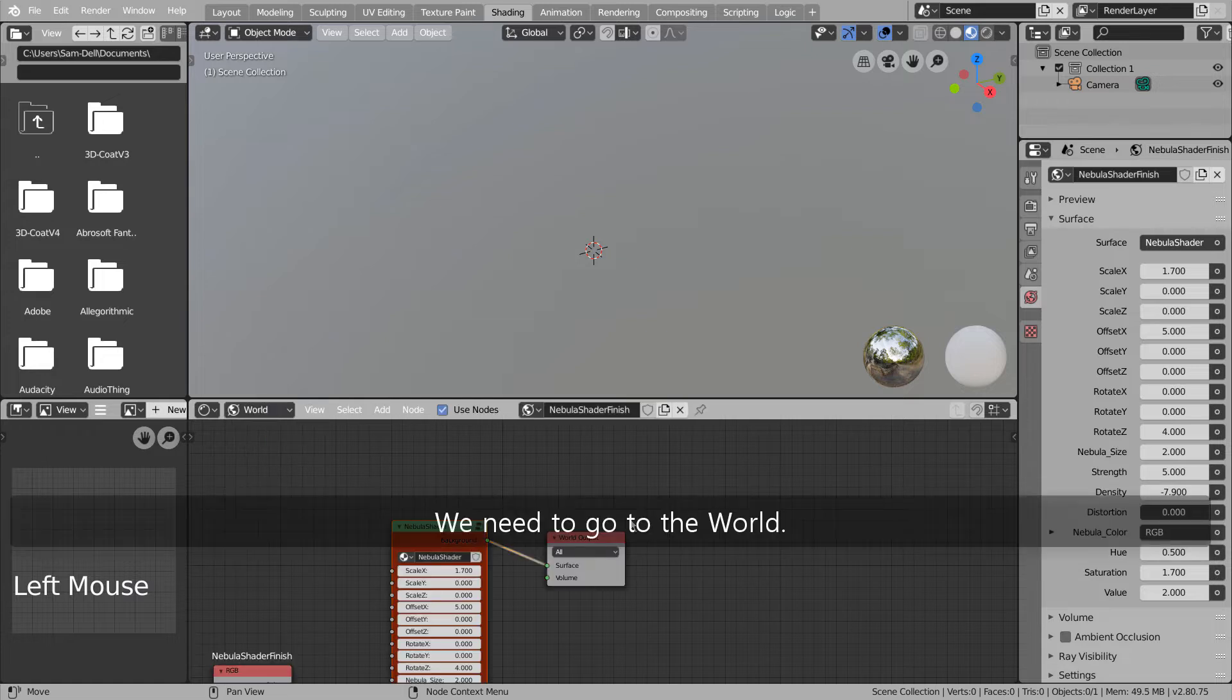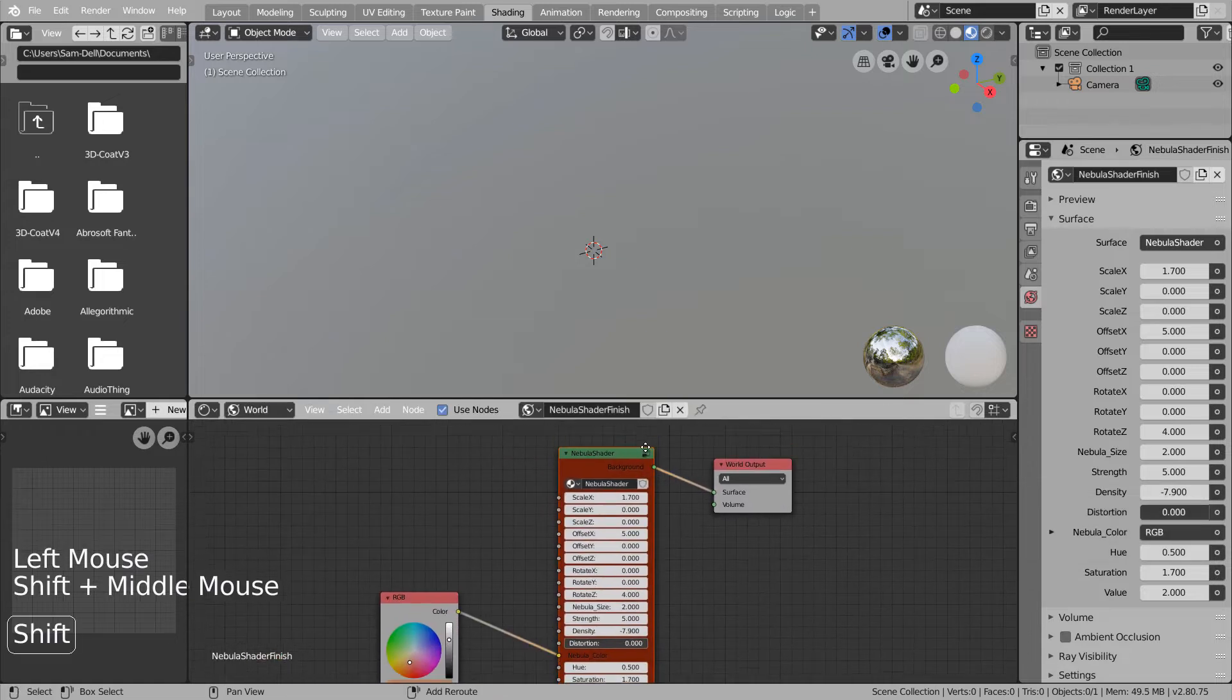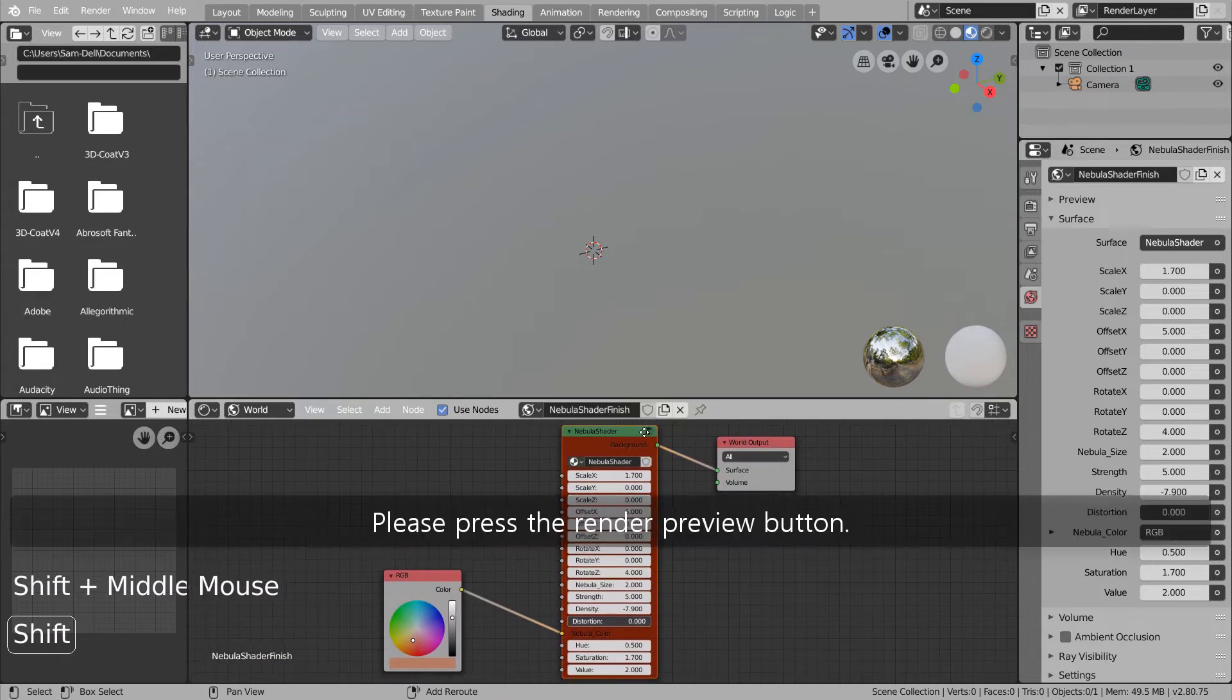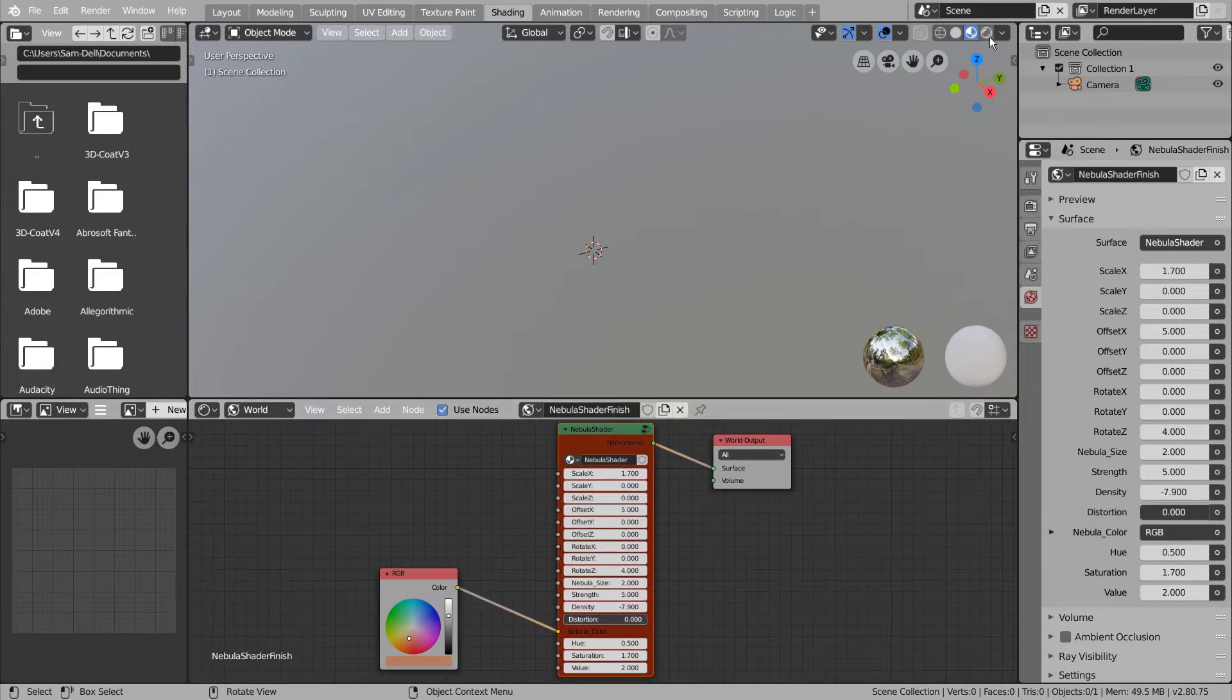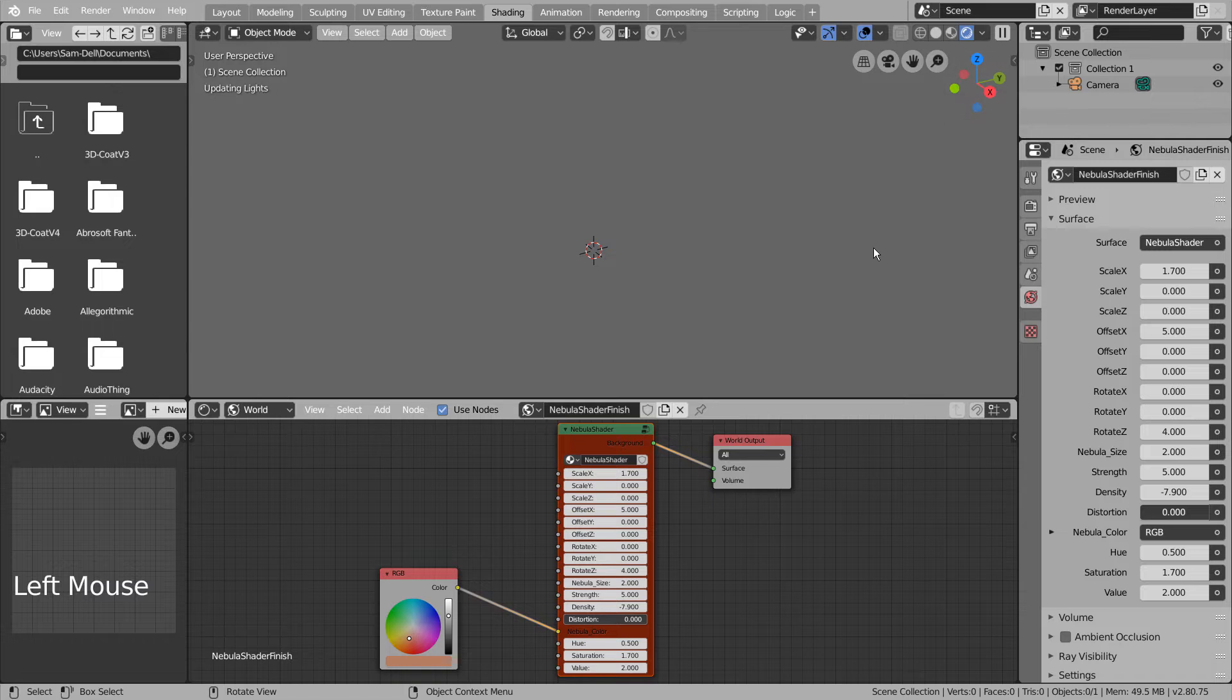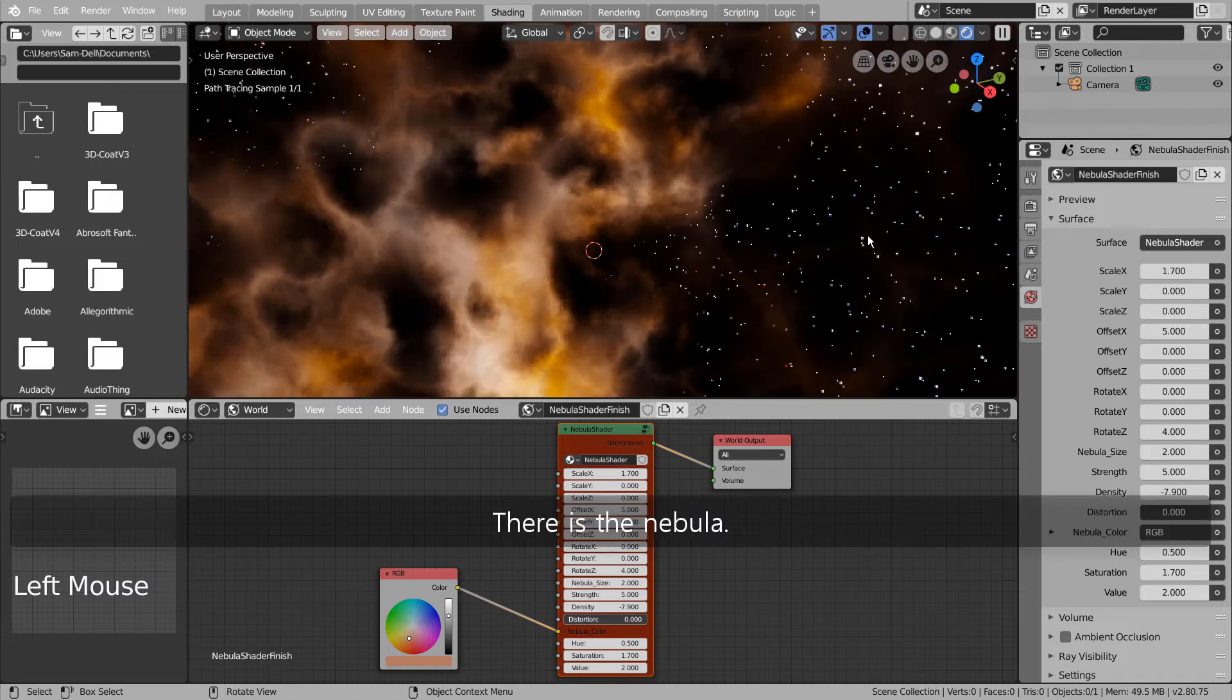We need to go to the world. Please press the Render Preview button. There is the nebula.